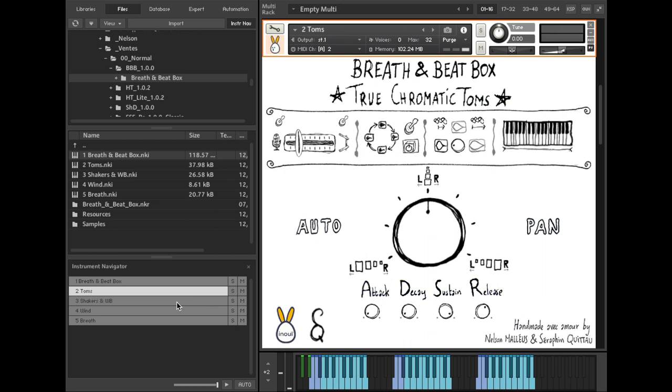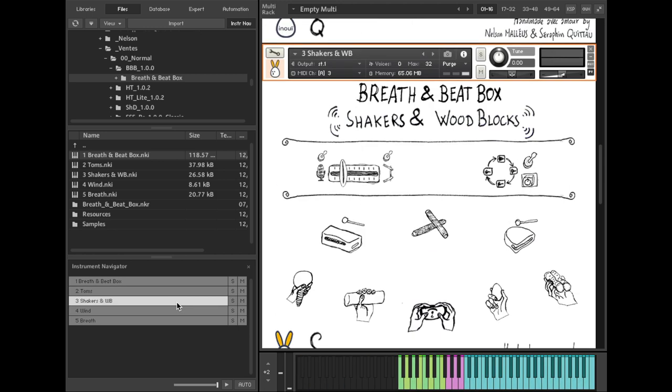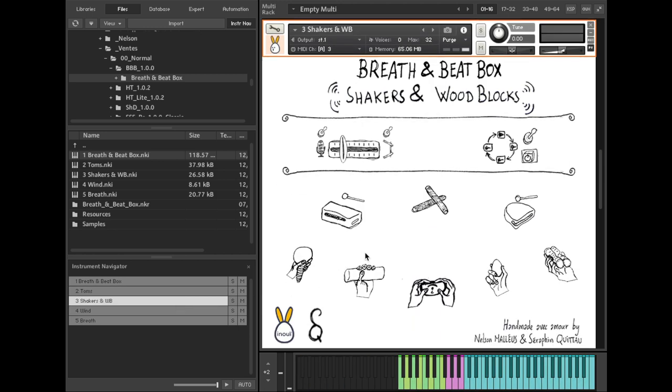In the shaker and woodblock module, you can access the four different shakers simultaneously. You will find a series of many long shakers in addition to the short ones.